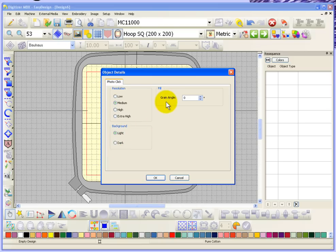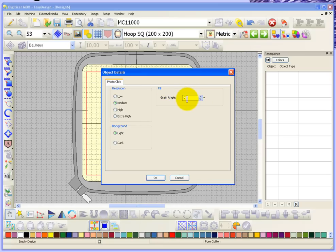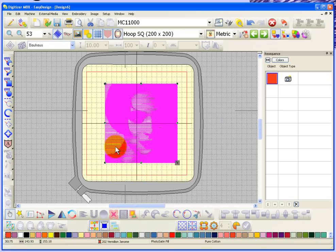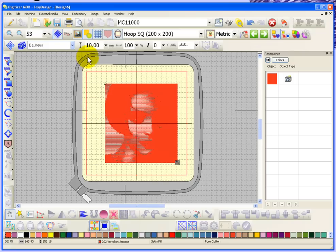Then you have the fill grain angle, and that's the direction the stitches go across the image. I'm just going to leave that at zero for now, and then we'll come back and sort of edit those and see how it changes the results. So I'll just say okay.